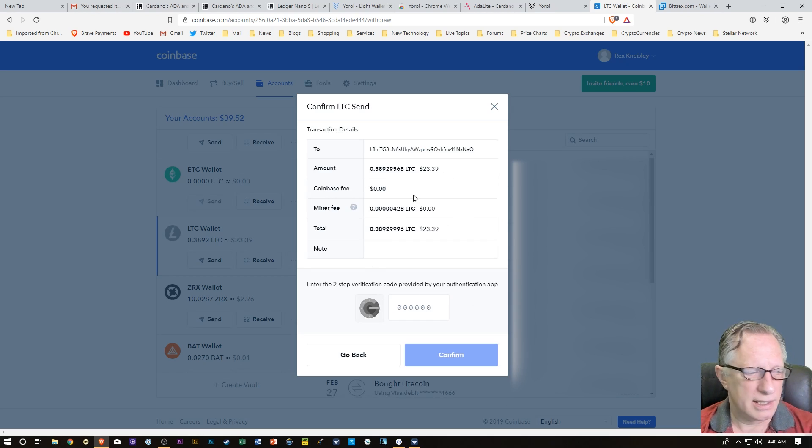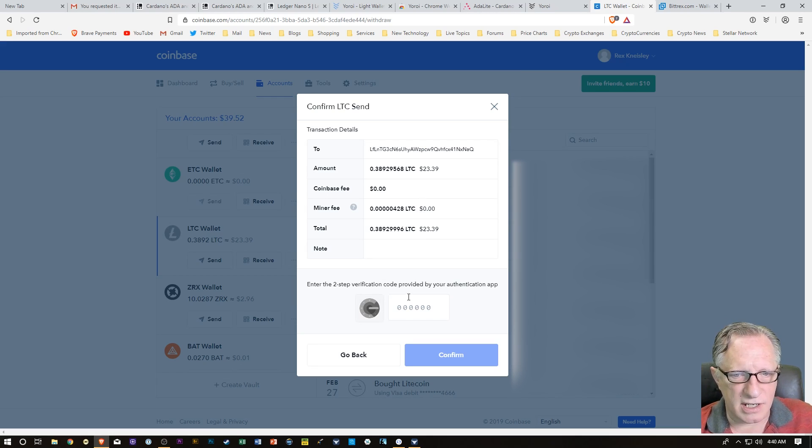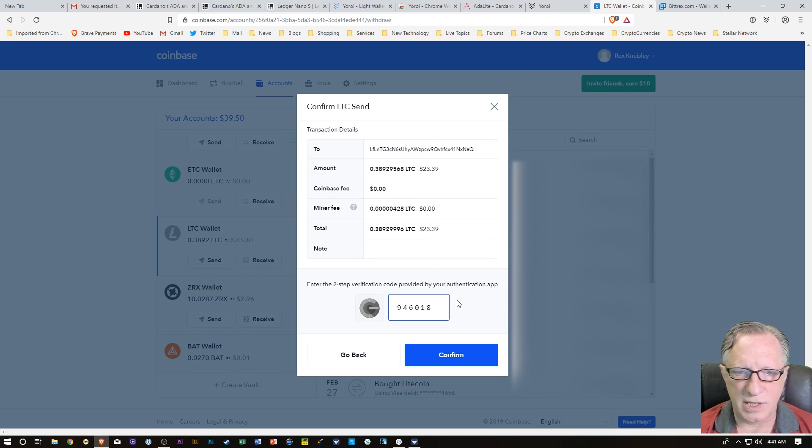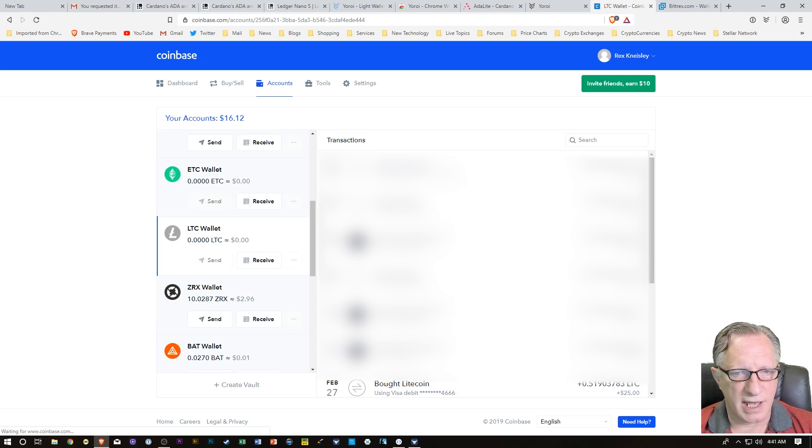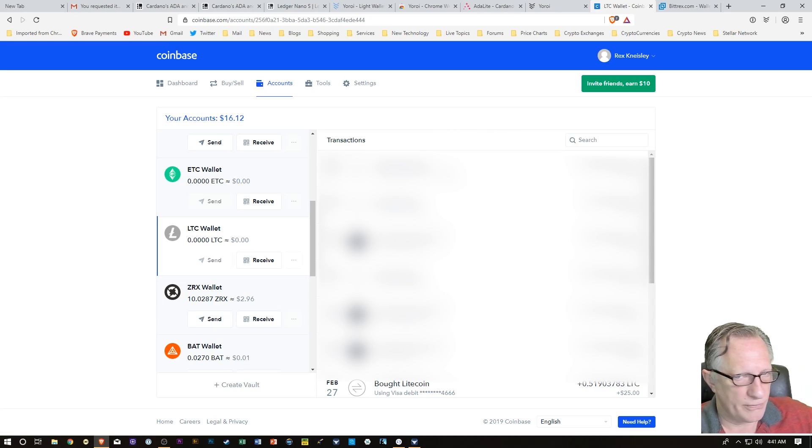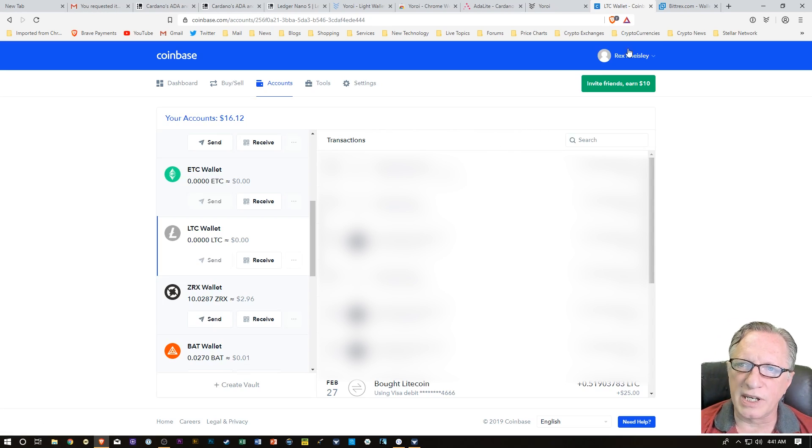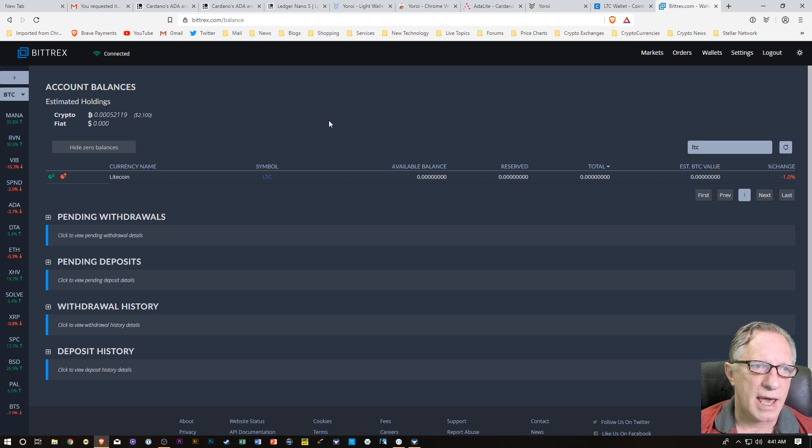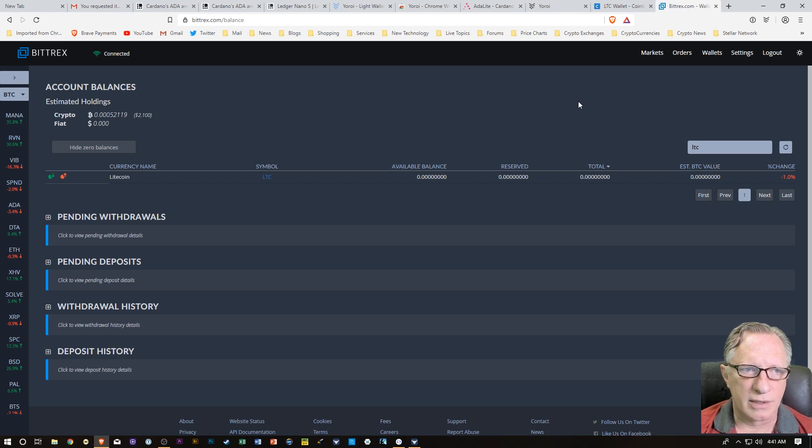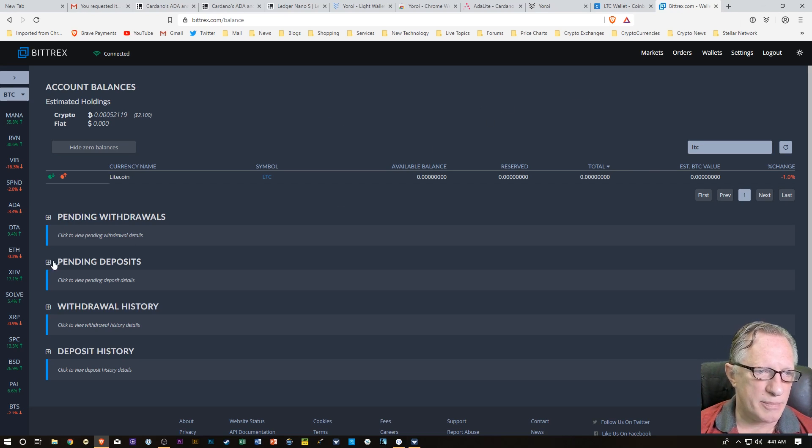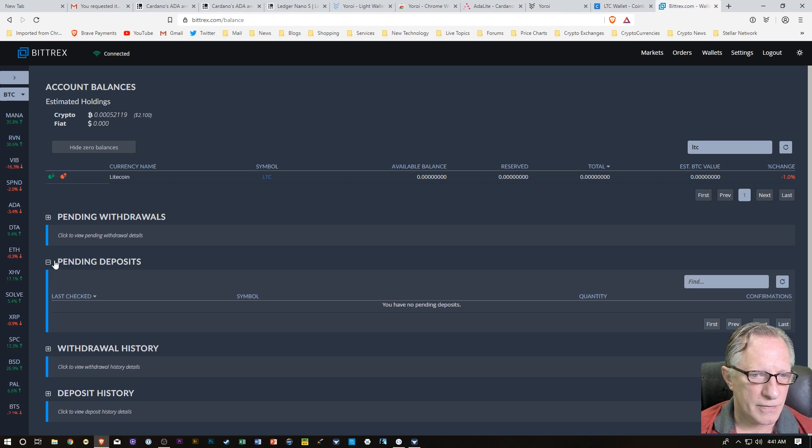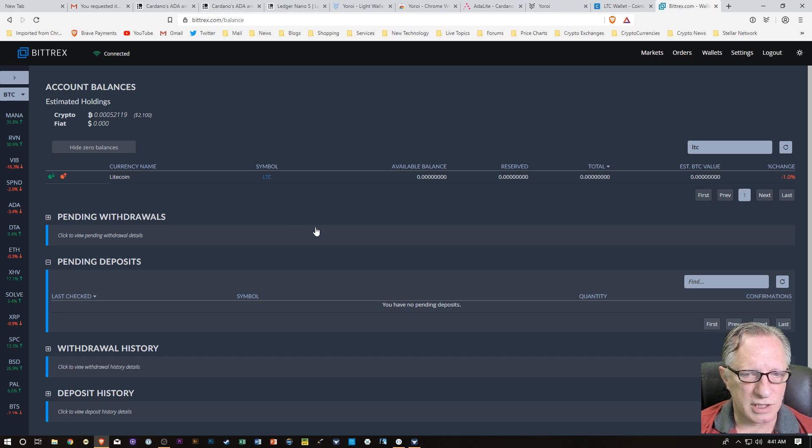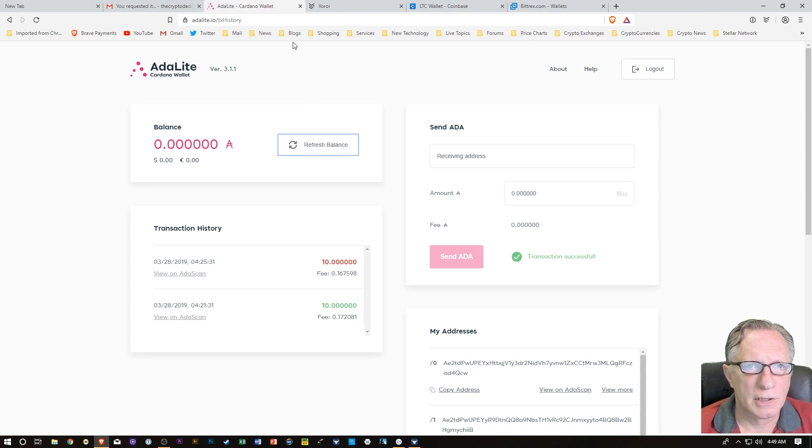It's going to give us a breakdown of the transaction and ask us for our two-factor authentication. Coinbase wants to know that I am who I say I am. Once that goes out, we can just go over here to Bittrex and keep an eye on our deposits. You see you've got pending deposits down here. We'll just click that. It hasn't shown up yet, so we'll just give it some time. Might be a few minutes.